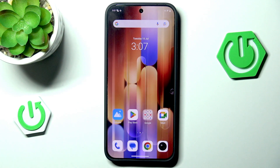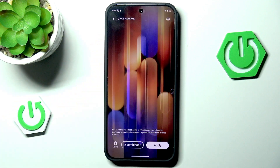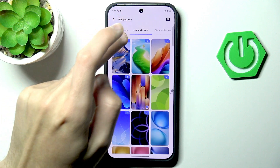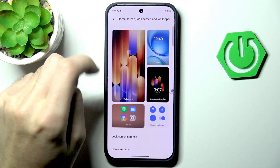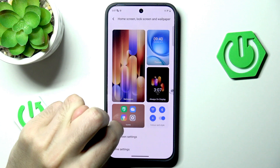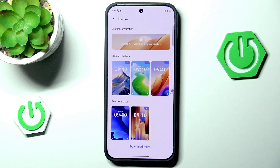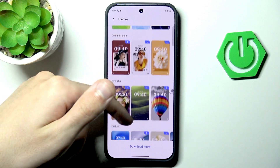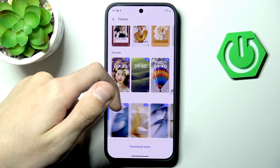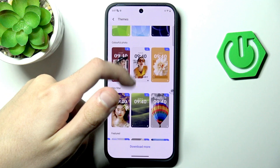But what if we want to change everything? Well, this is where themes come in. We can go back and switch from wallpapers to themes themselves. Here you can choose every single thing on your phone, including the icons, the fonts, the colors, and the wallpapers. We have some pre-built ones, but these are pretty boring.